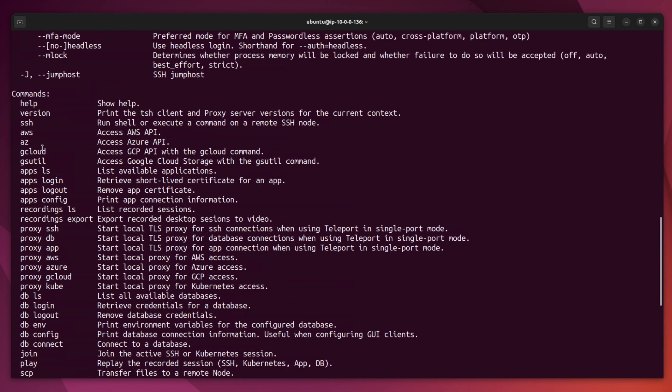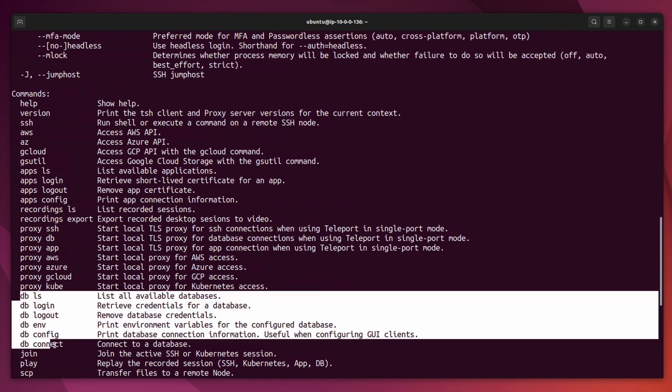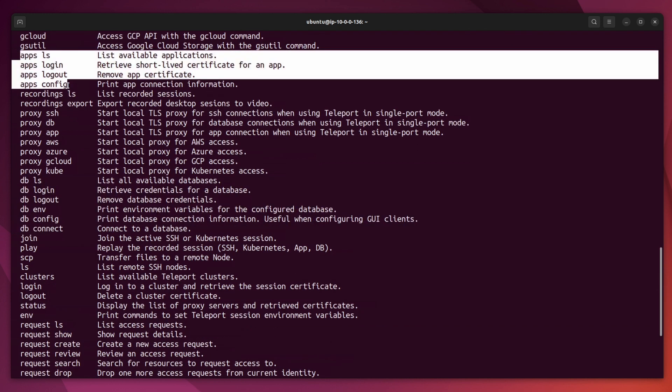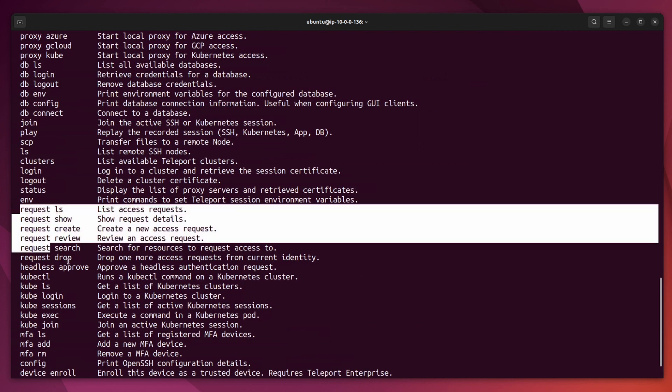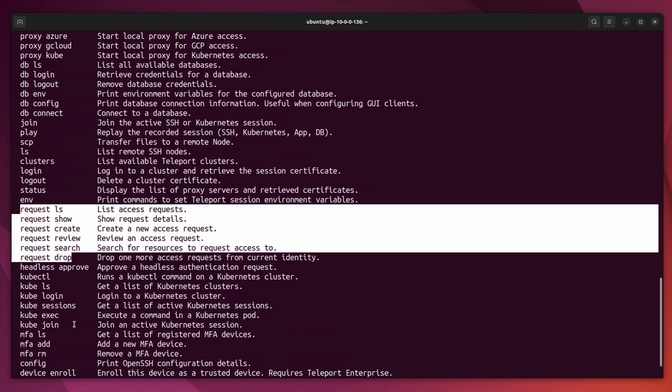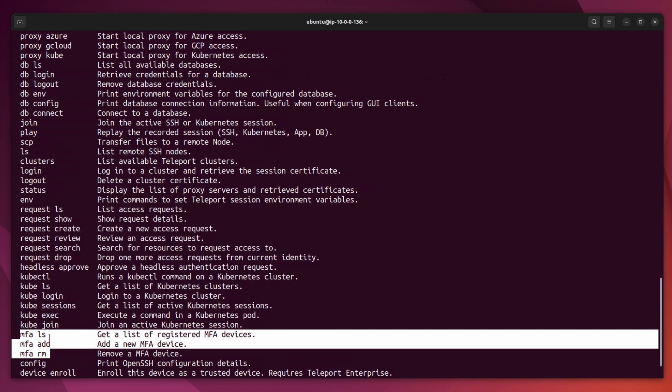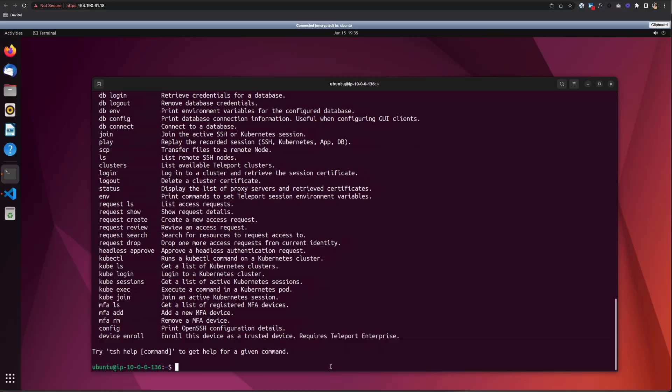If you look at some of the features here, with the TSH command, you can SSH, you can manage databases, you can manage apps and access requests, and Kubernetes clusters, multi-factor authentication management, and more.